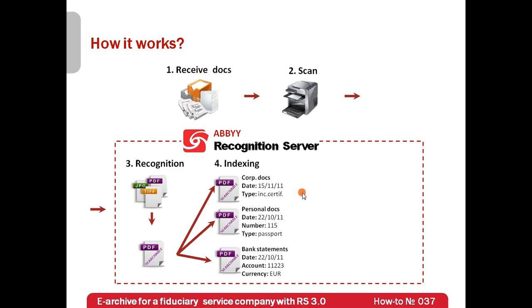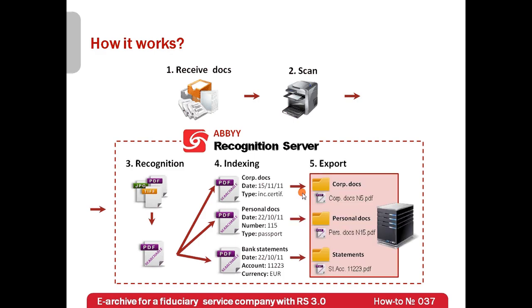In the final step, Recognition Server will name files and save them in relevant subfolders of the electronic archive.